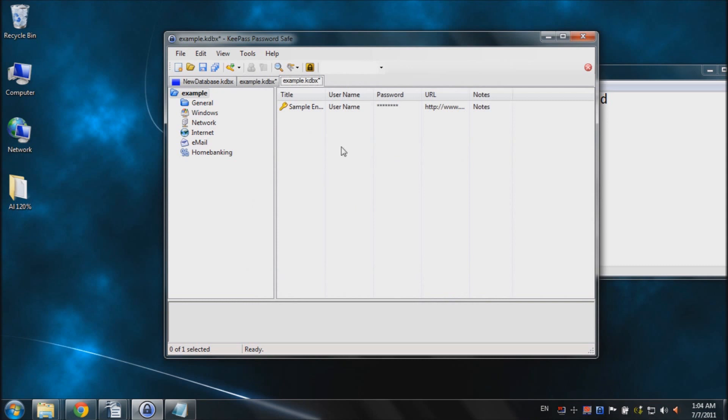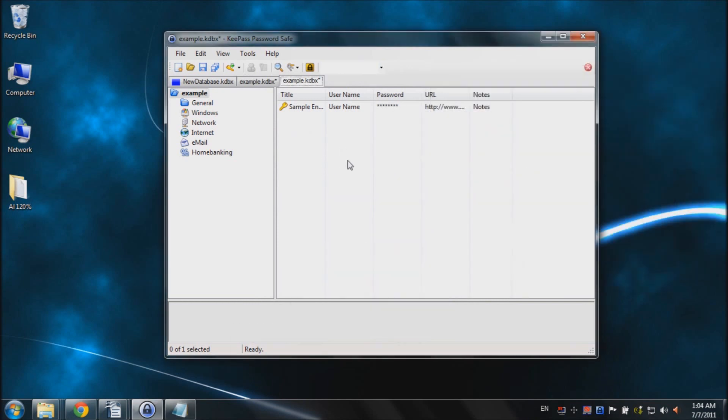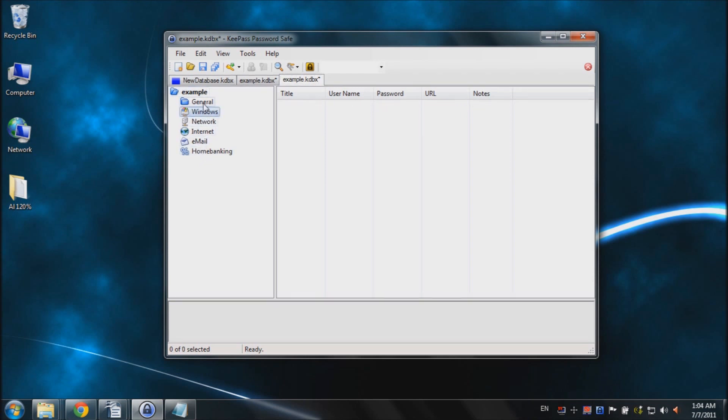Alright, and here's our newly created password database. You can see I named it example right here. Here's our folder and our subfolders. They divided it for you into email, banking, network. Or you can just put all your passwords in general. It's up to you, whatever you want to do.